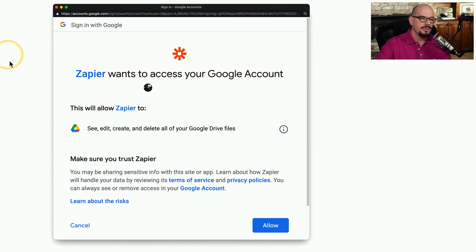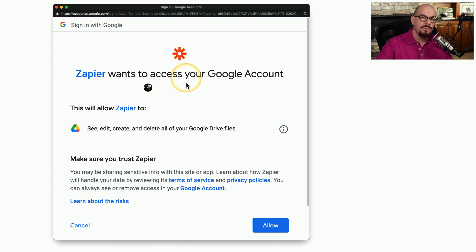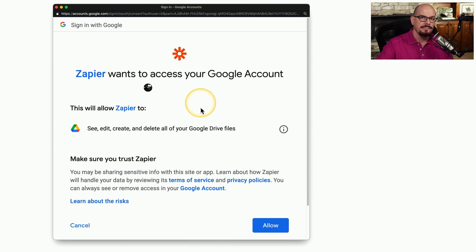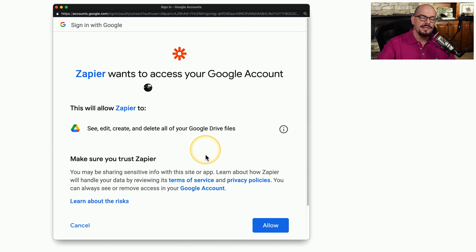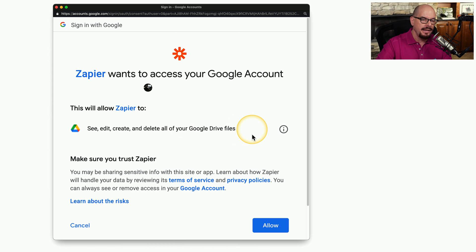Here's an example of an OAuth authorization screen, where we would like to access resources located in a Google account using a third party application — in this case, Zapier. To provide this access, you visit the Zapier website and tell Zapier you'd like to use resources on your Google account. Zapier then asks for authorization to access those resources — specifically to see, edit, create, and delete anything in your Google Drive. Once you click Allow, you've created a link between Zapier and your Google account using OAuth.